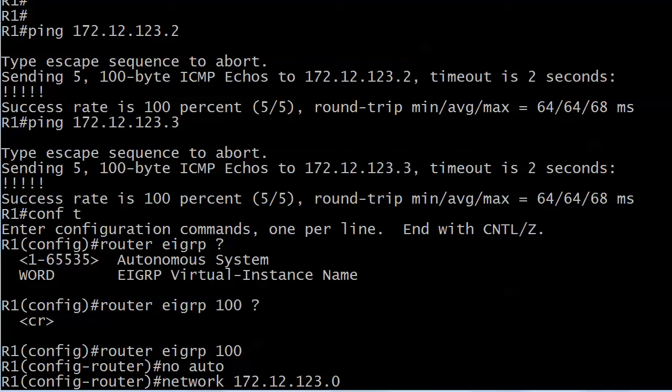Even though EIGRP is no longer Cisco proprietary, it does still run auto summarization by default. I'm going to have a full lab strictly on auto summarization later in this part of the course. I just want to remind you right now that auto summarization is on by default with EIGRP.